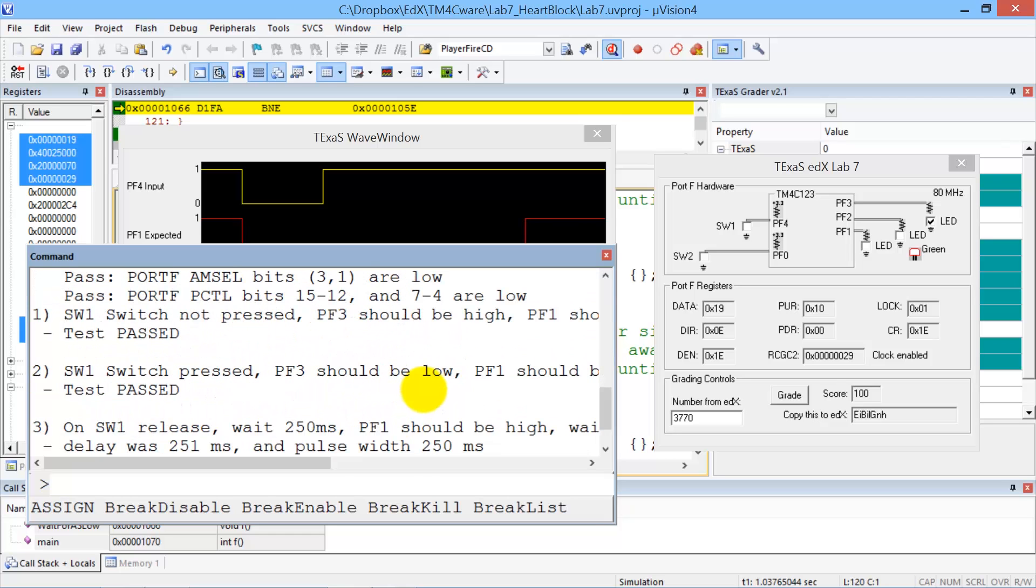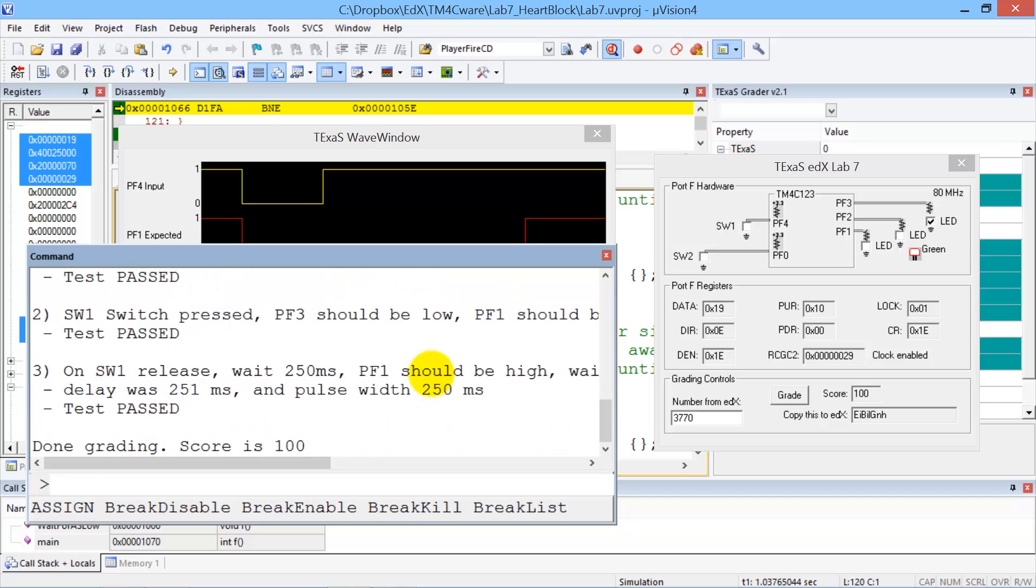It pushed the switch. It tested that the delay was proper. We can see here that in this solution, the delay was 251. It was supposed to be 250. And here the pulse widths with 250, and it was supposed to be 250.